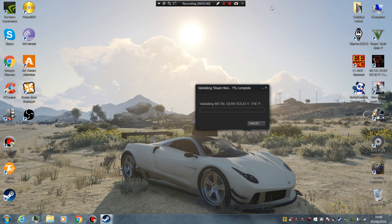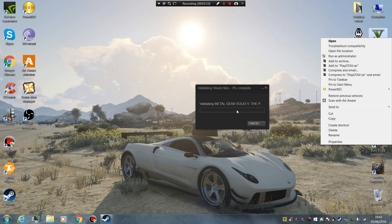If you click that you will get this — now it is verifying the Steam game. This is what I would suggest you do with Grand Theft Auto 5 if you've got it on Steam.